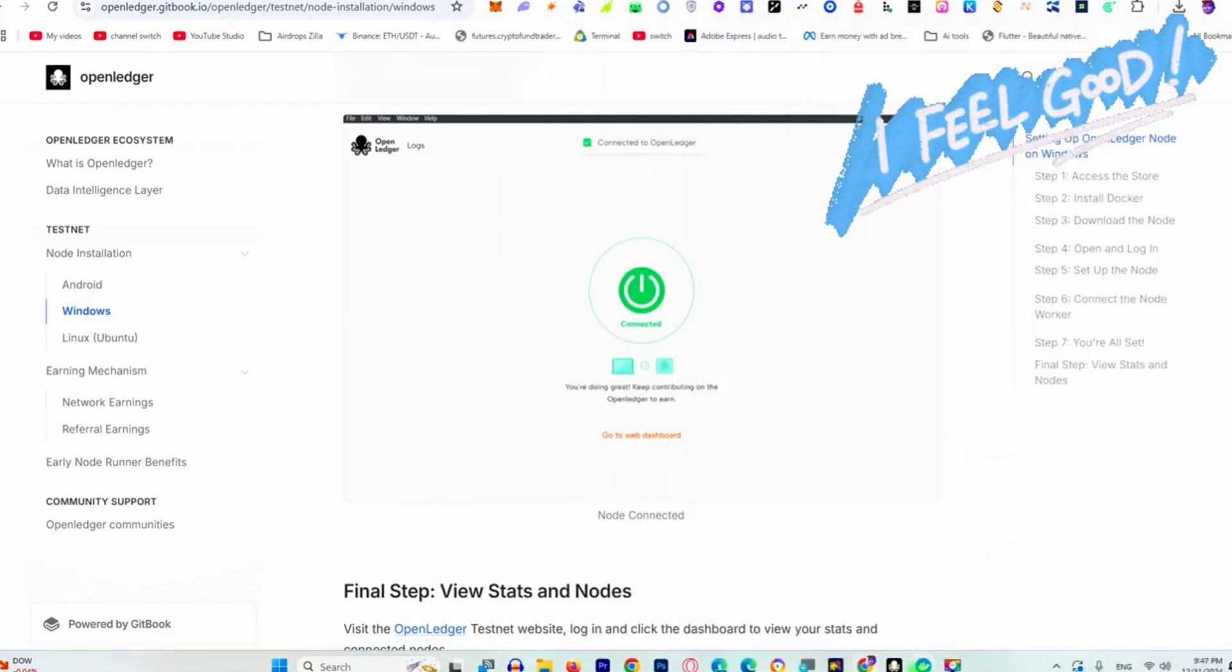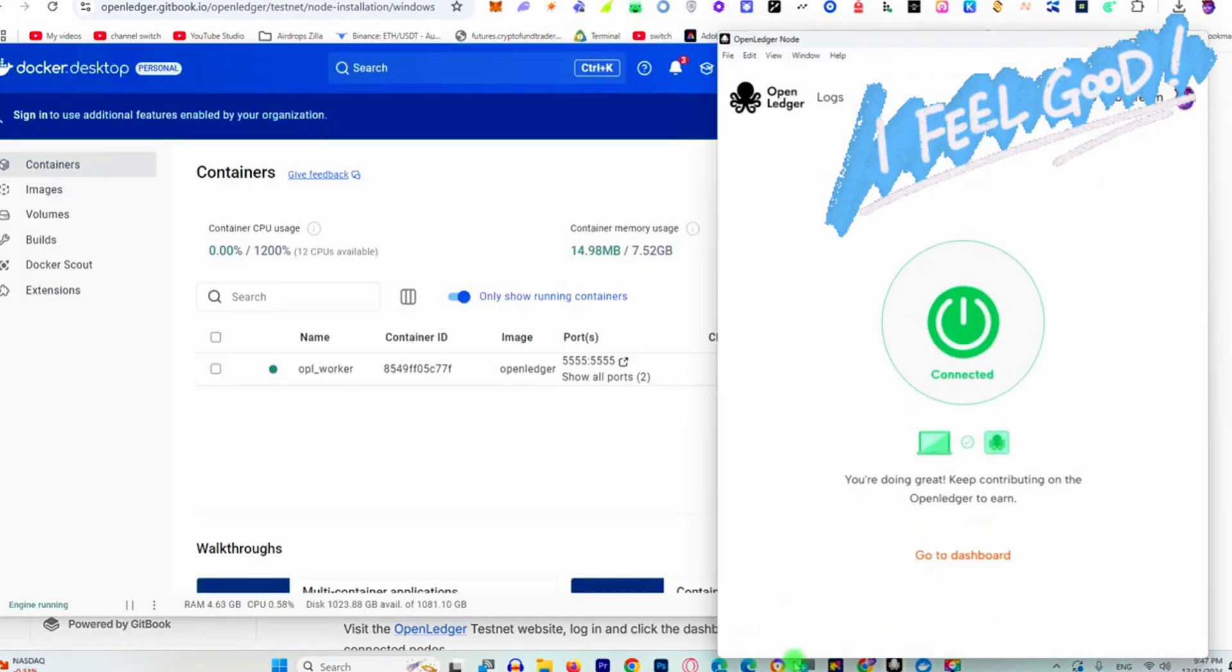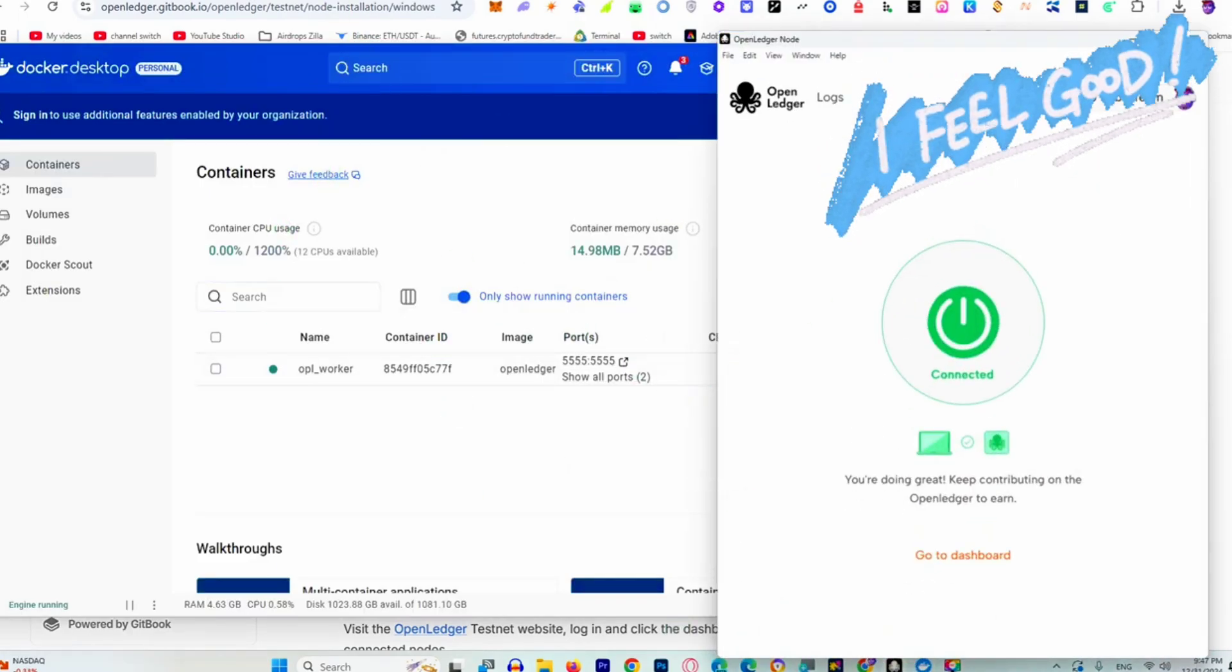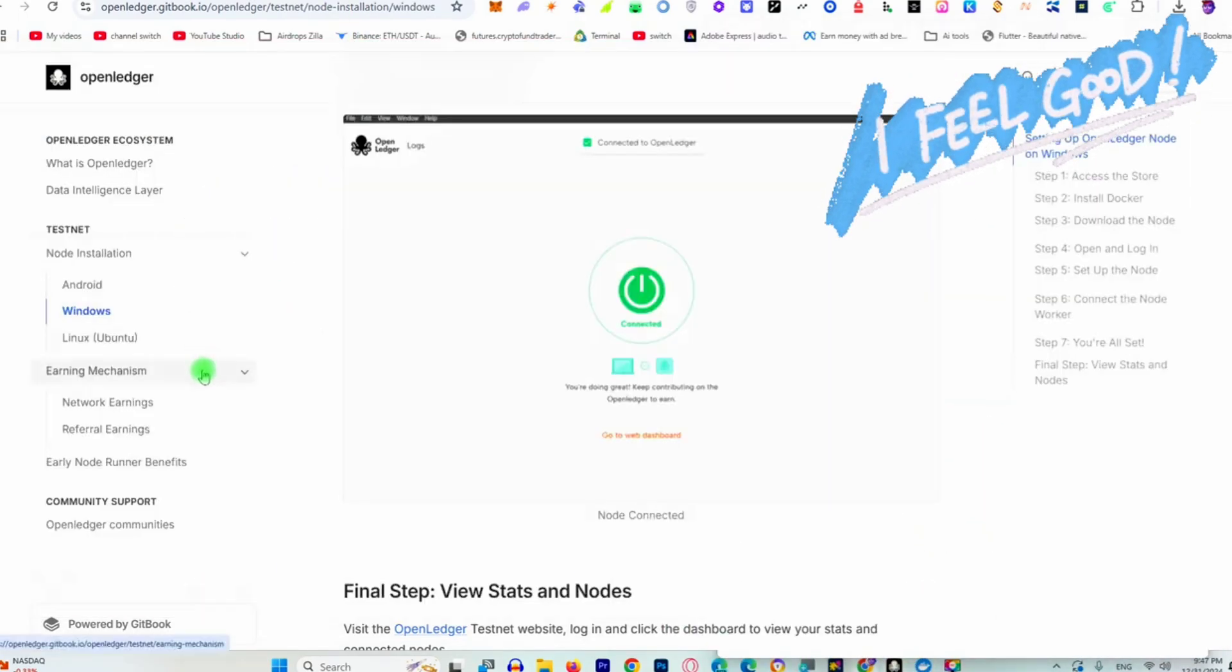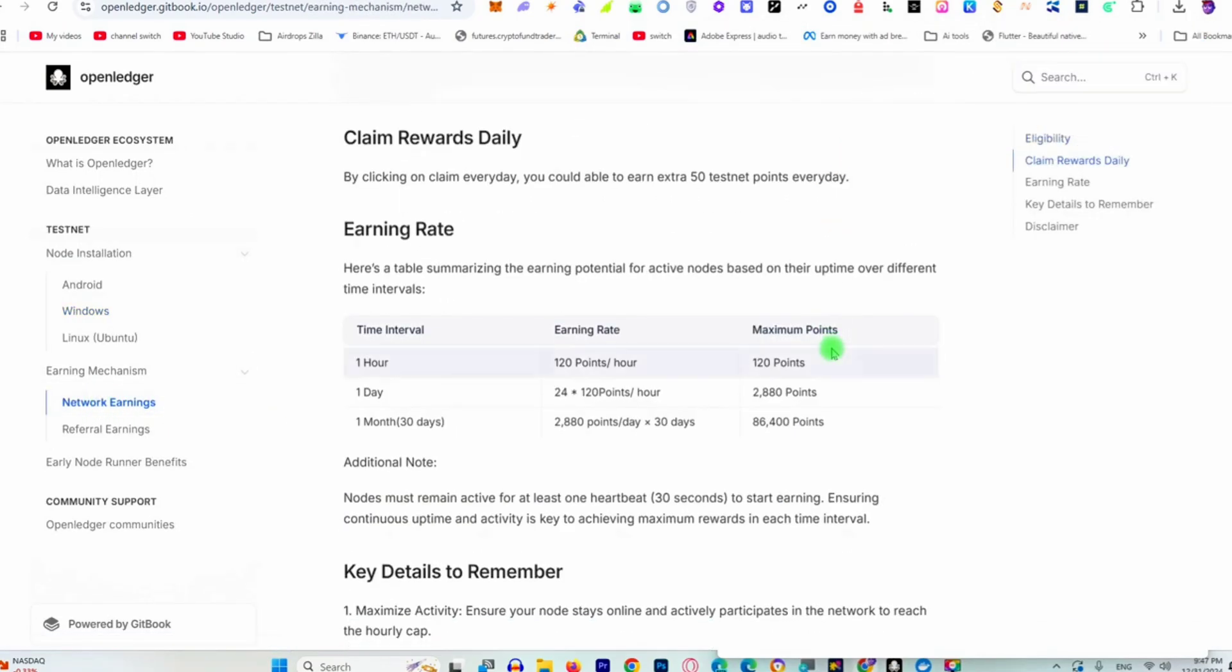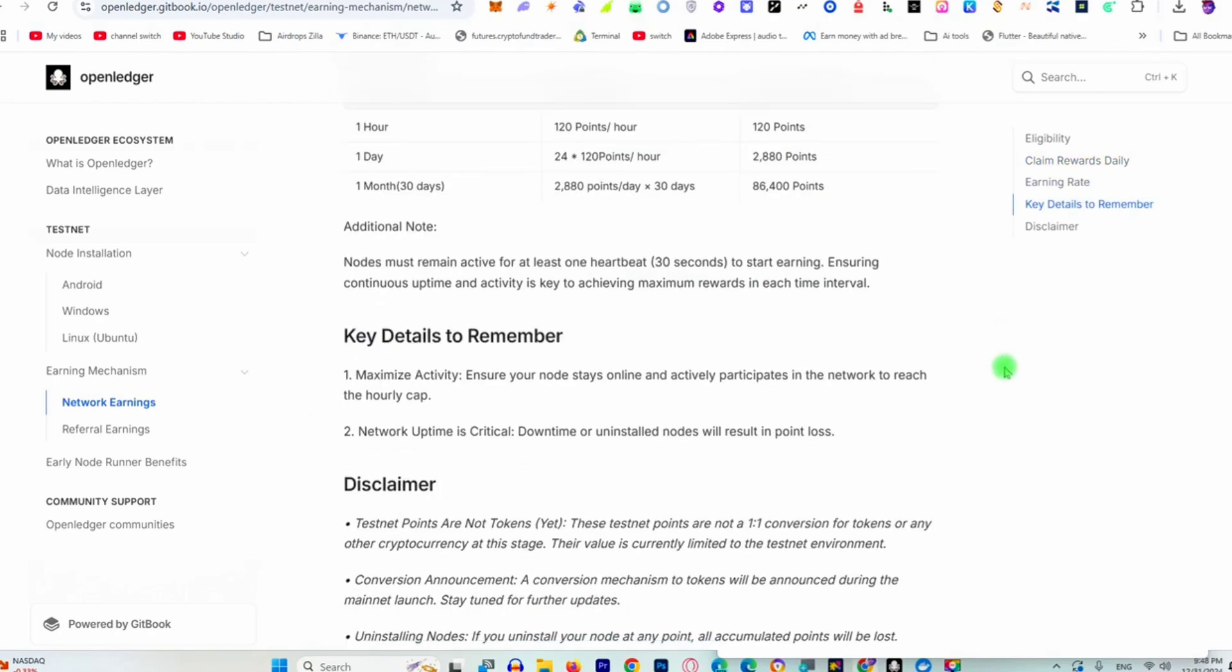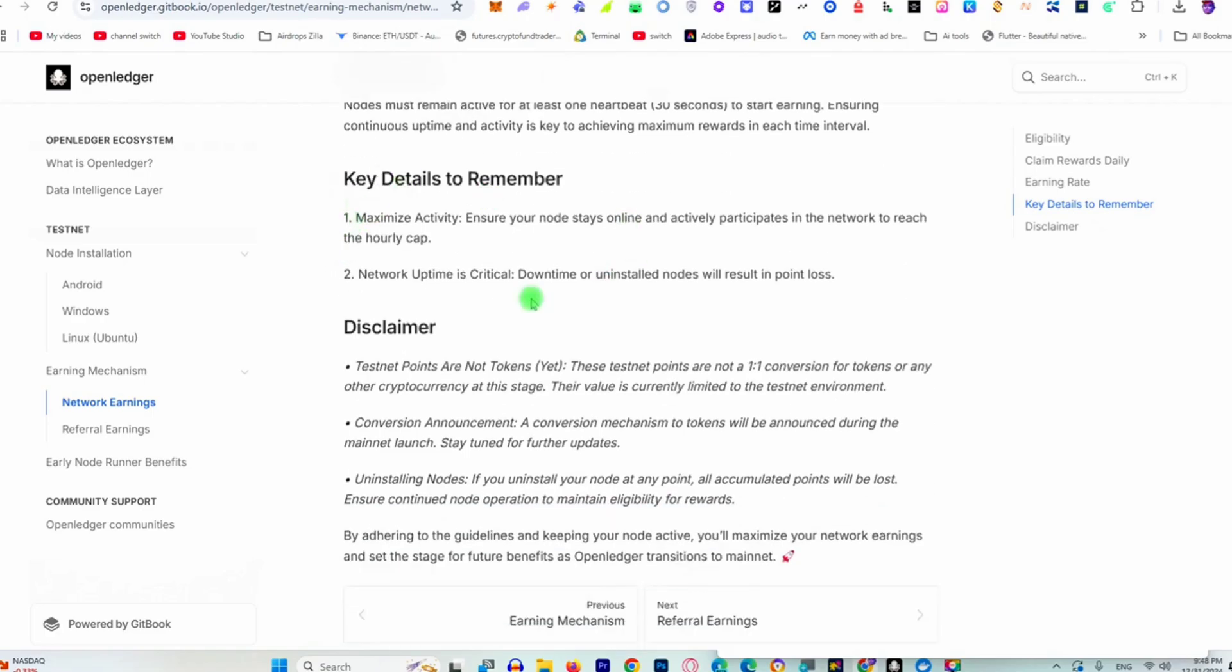Make sure to use this. What are the benefits? You can see the network earning. You can earn 120 points in one hour, 2,880 points in one day, and 86,000 points in one month. Important: do not uninstall the node. If you do, you will lose the points.